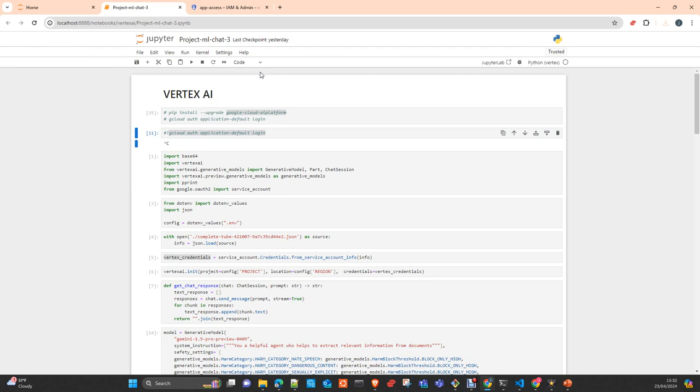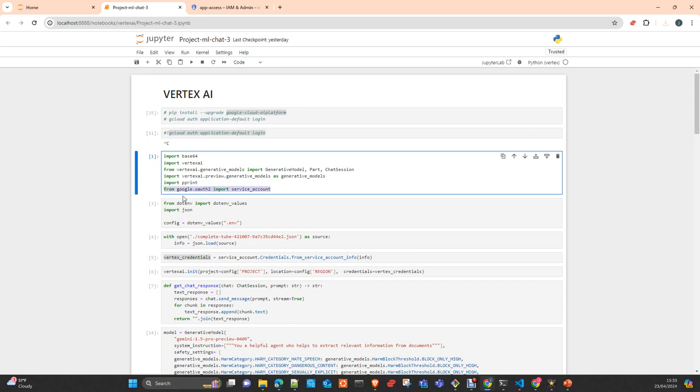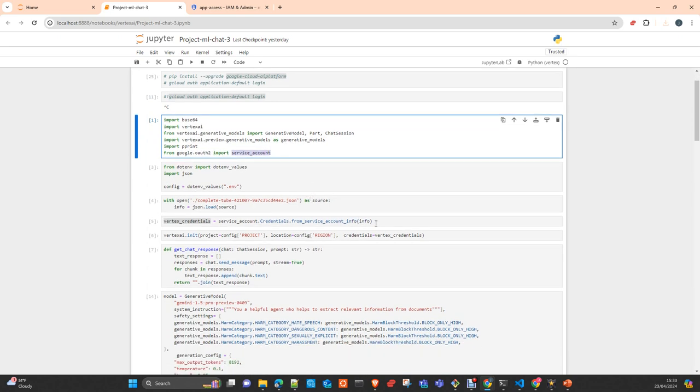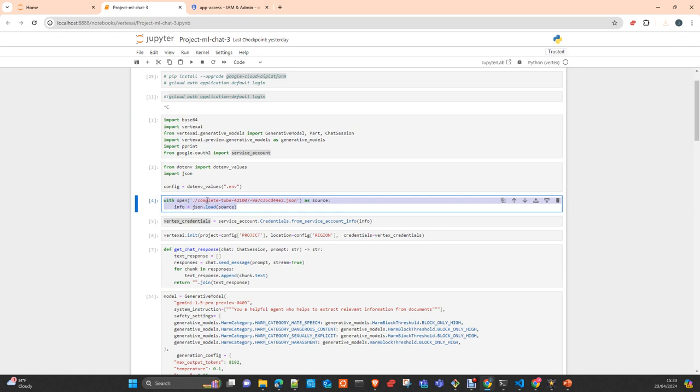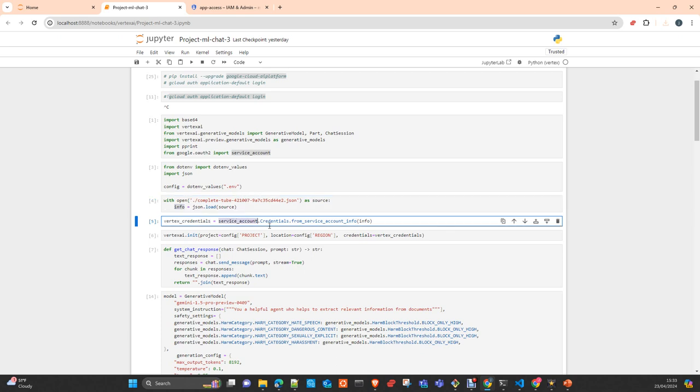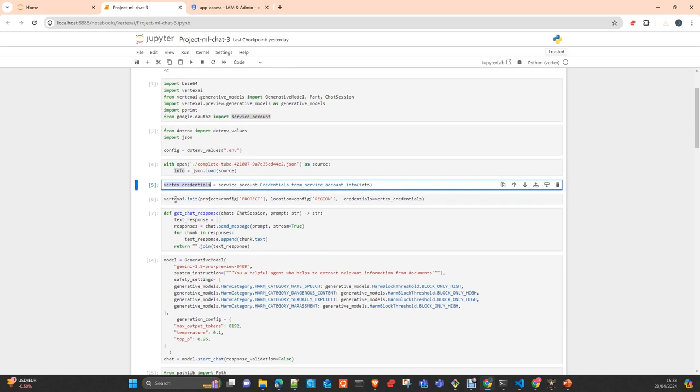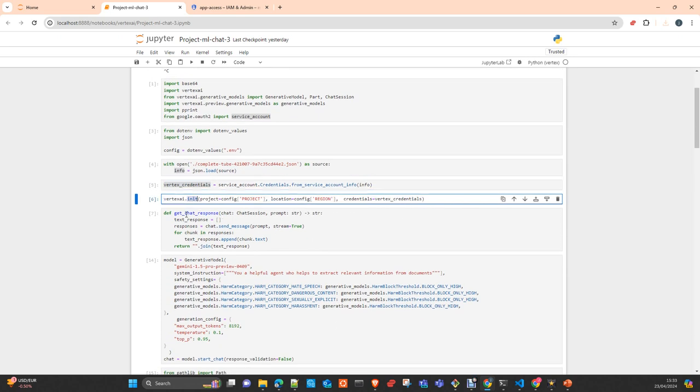Then in your notebook or application, you just need to import from Google auth the service account. You need to load the class and load the file with JSON. And here we have the credentials, the content of the JSON file. Using service account credentials from service account info and passing the content of the JSON file, you create the credentials. And then in your service init method, include the parameter credentials equals to the credentials you have uploaded from the JSON file. The rest keep exactly the same.